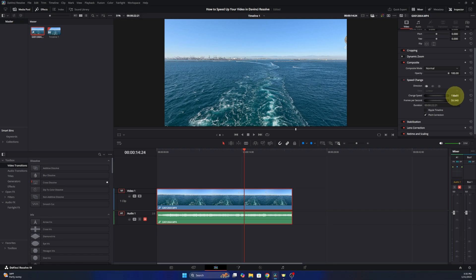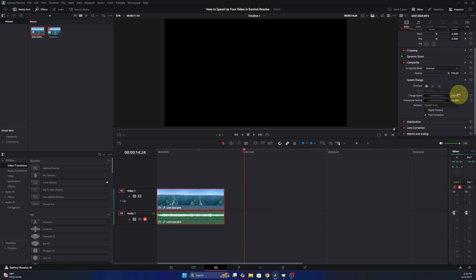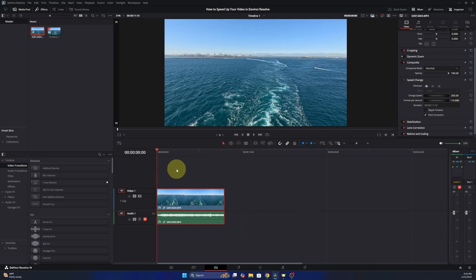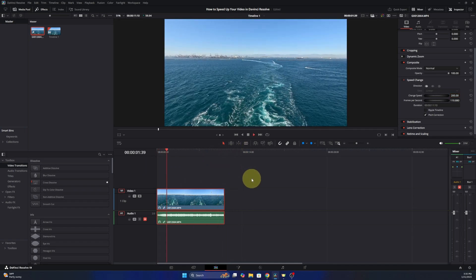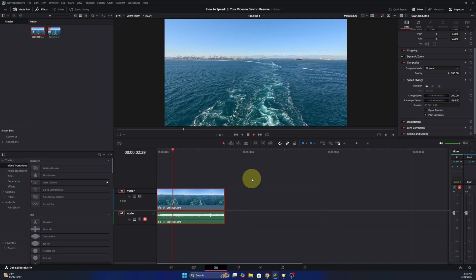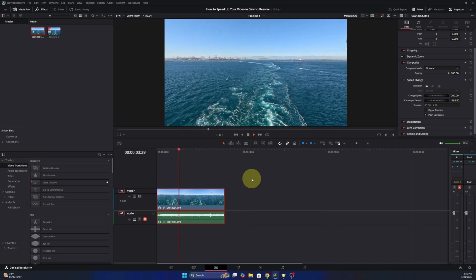If we want to change that we can go ahead and type something else in. So maybe we want it to be double the speed. We'll type in 200 and then watch what happens to our video clip here when I hit enter. It goes to half the length of course because it's going at twice the speed and now when I hit play, the video footage is much quicker.